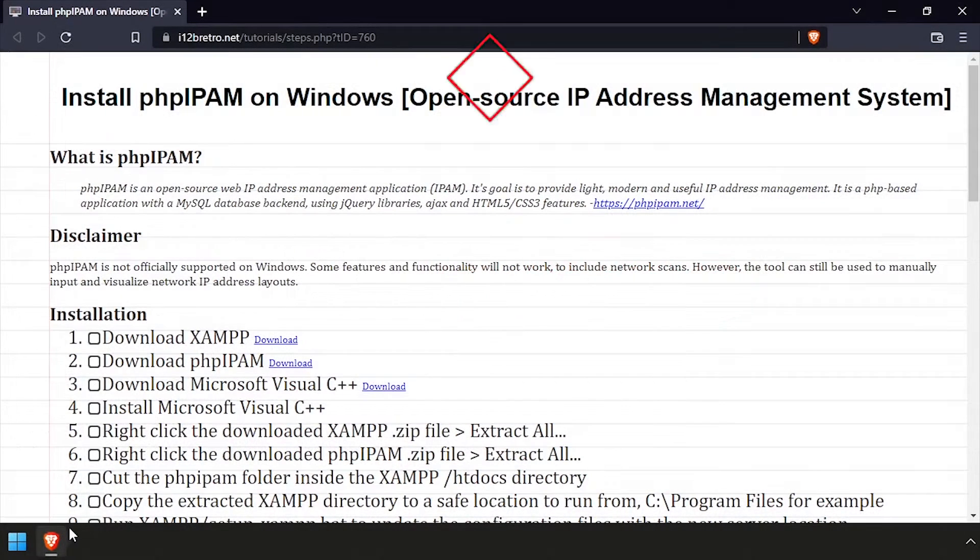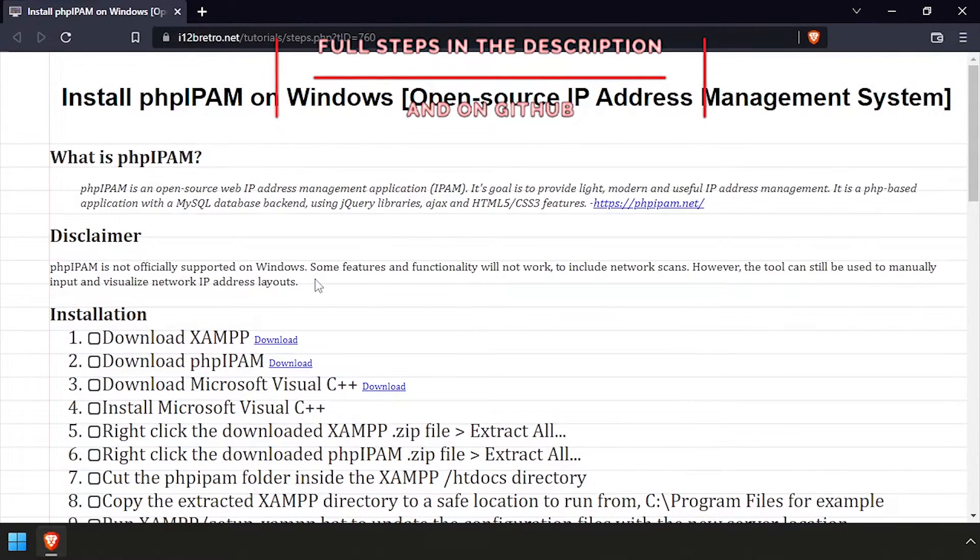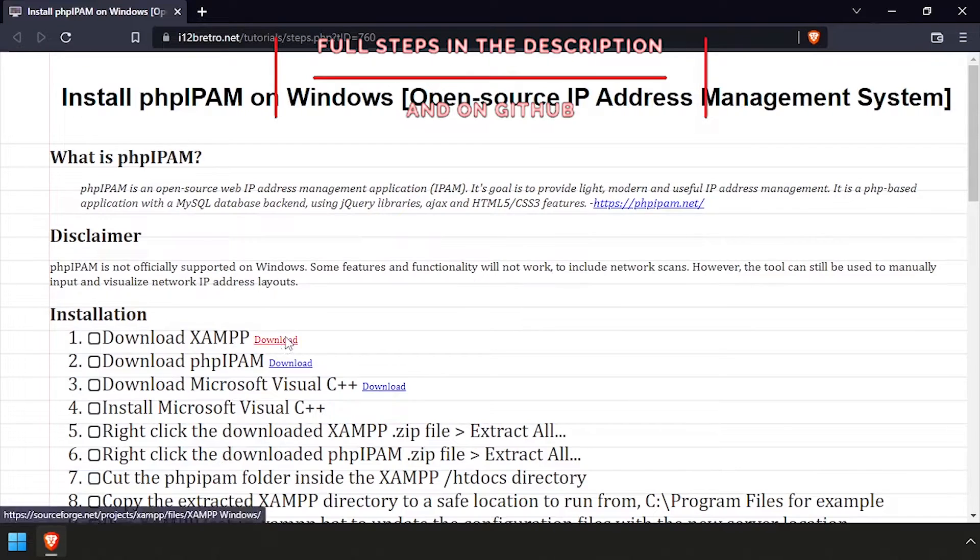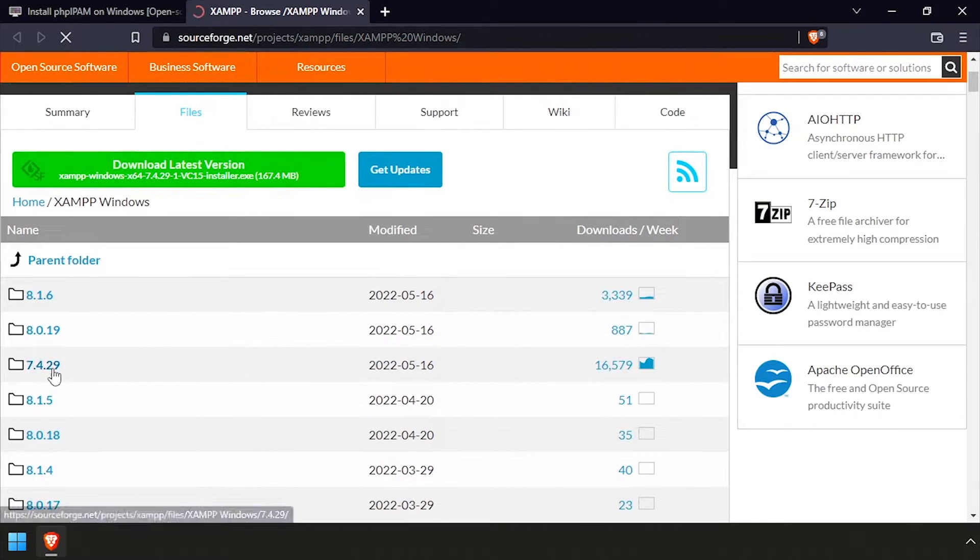Hey everybody, it's iWent2BeRetro. Today we're going to take a look at installing PHP IPAM, an open-source IP management system, on Windows.